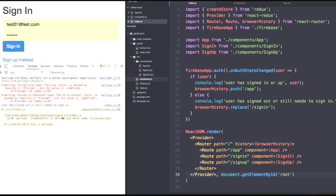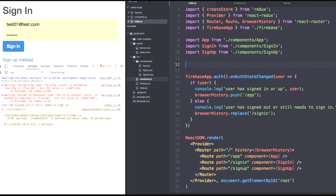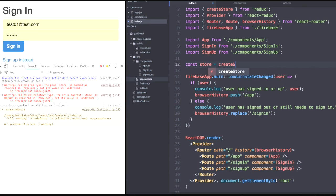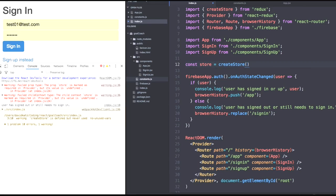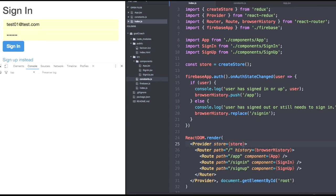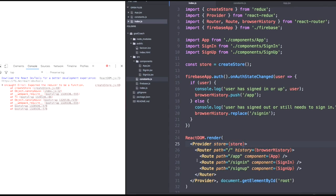So the prop store is marked as required in provider. So once again, we need to call createStore and give our provider a property of store. So we'll say its store is equal to store.